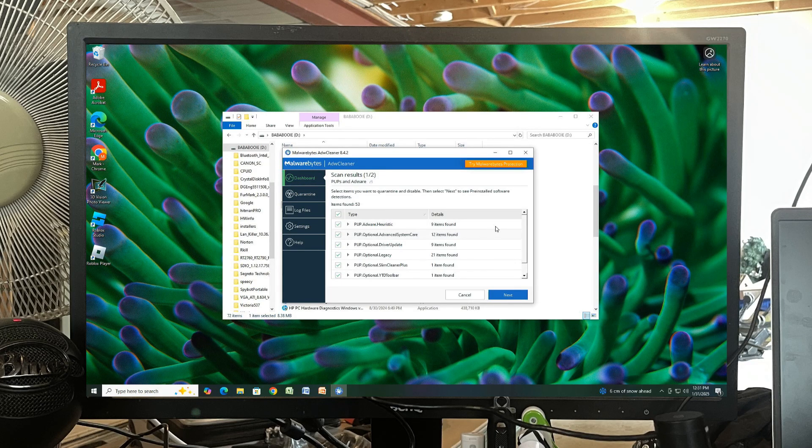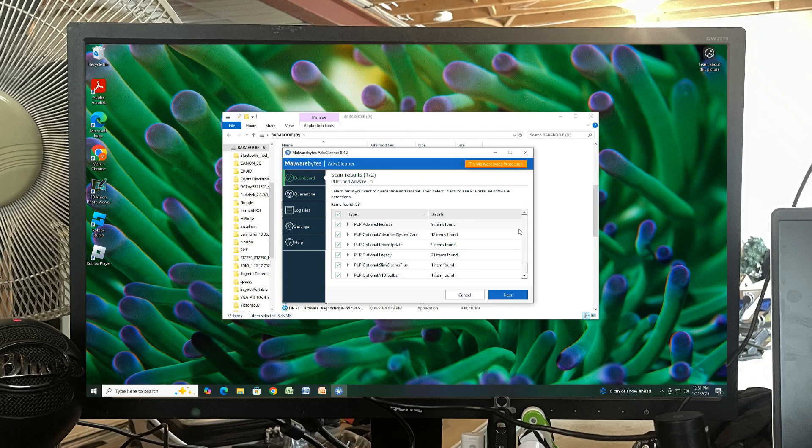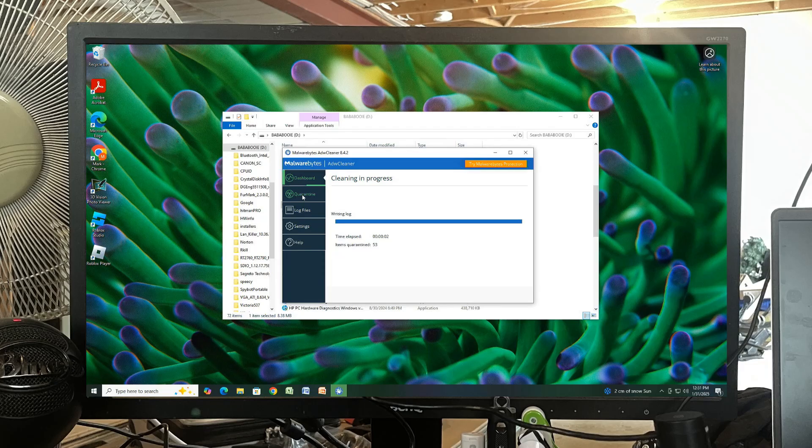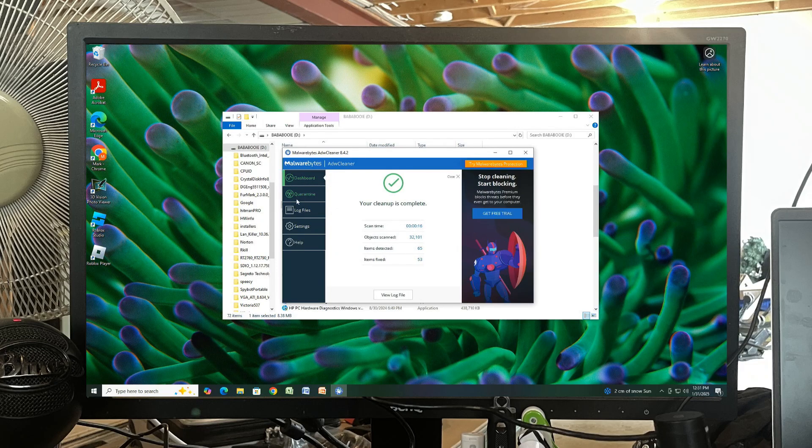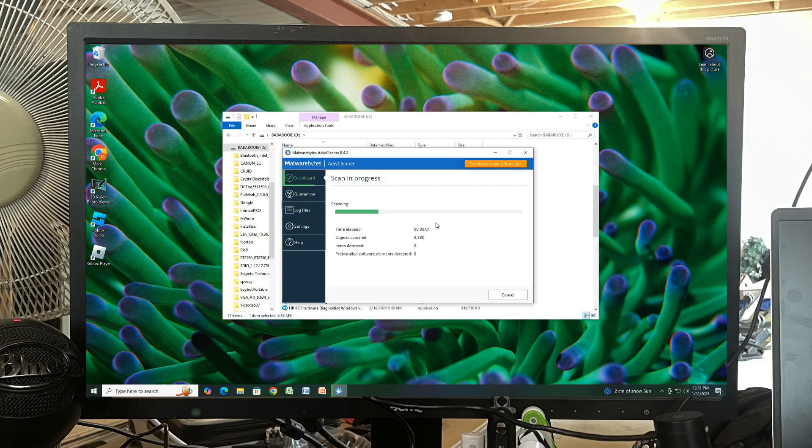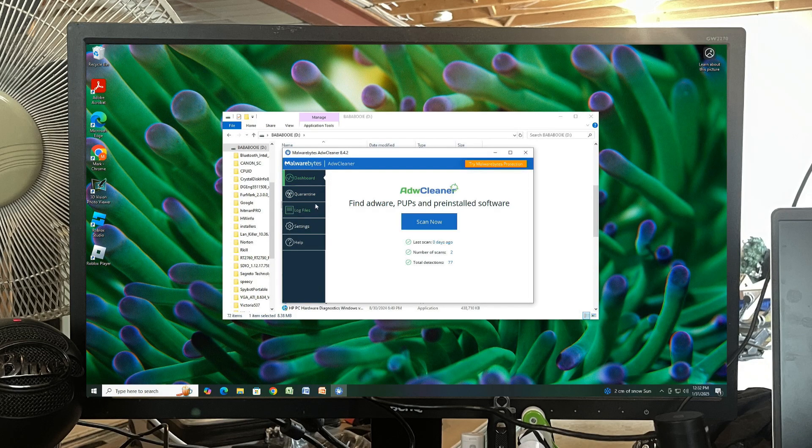And they're all in the registry, which is crazy. Scan one more time. There we go.